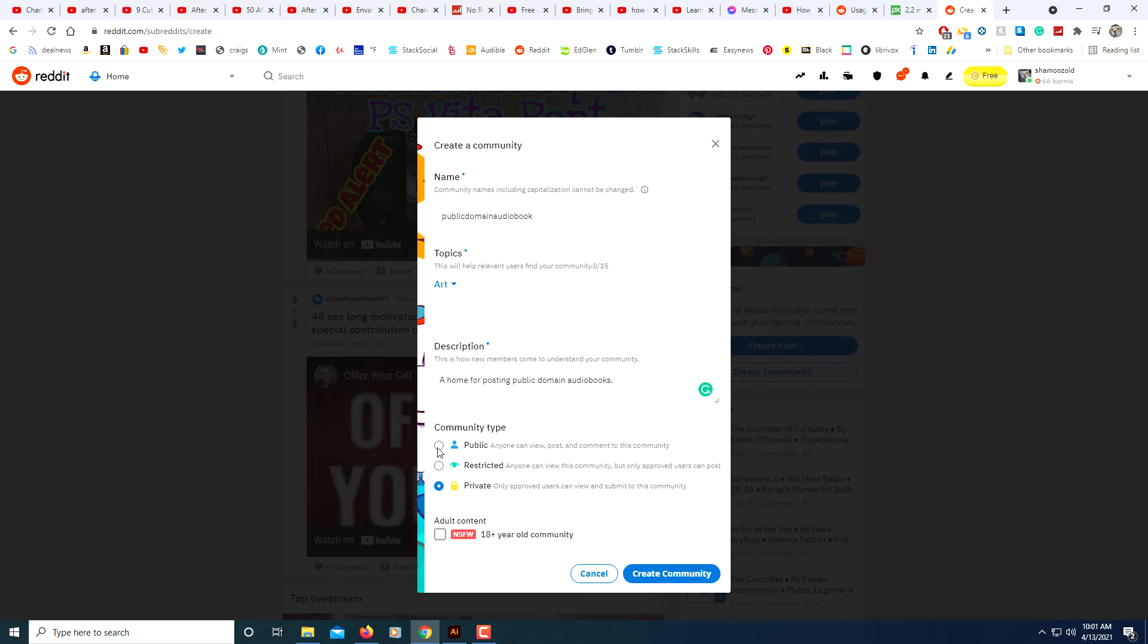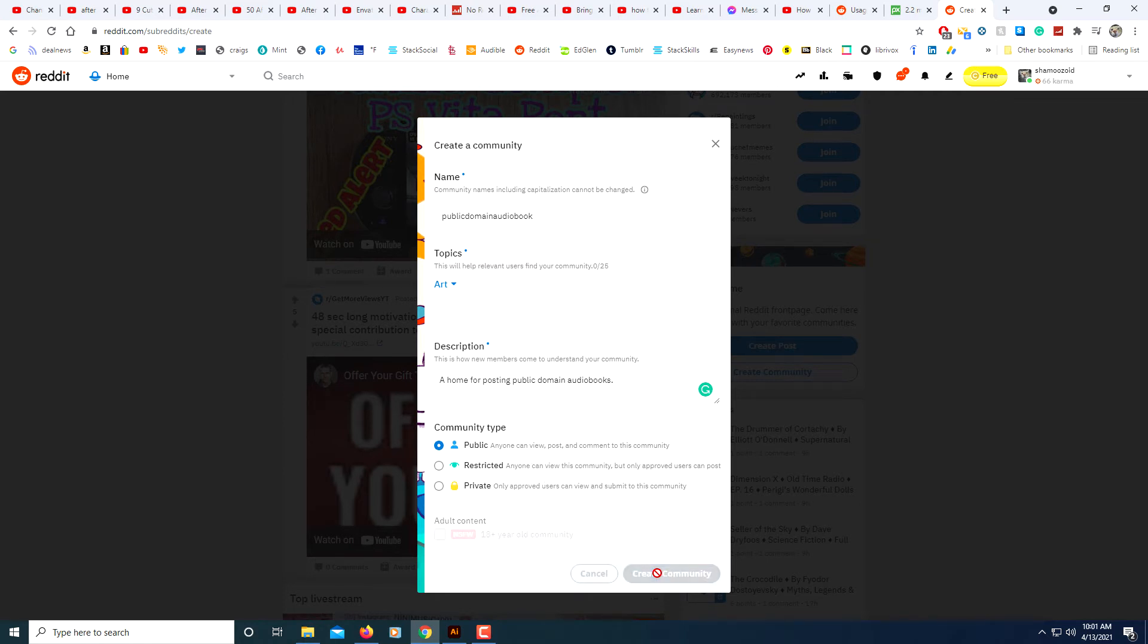And I'm going to make this public. You can make this 18 years and older if you wanted to but I'm not going to select that. Then you just click on create community.